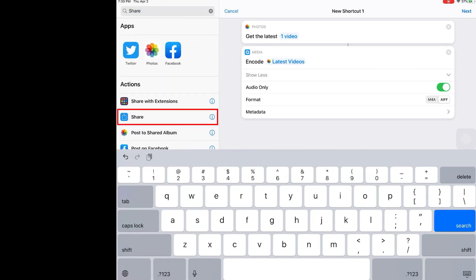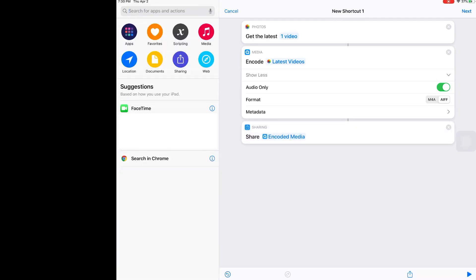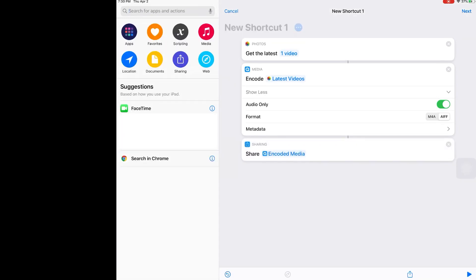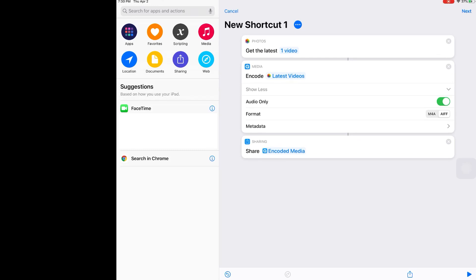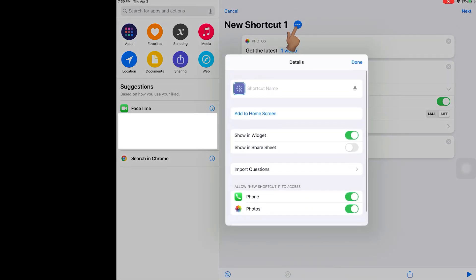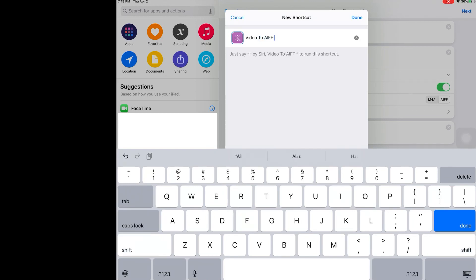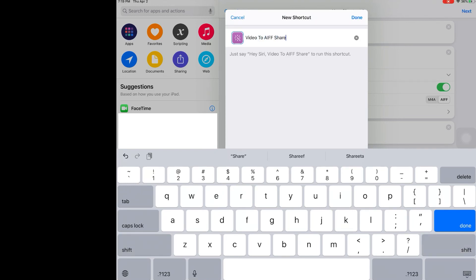Now we're going to go back to the search bar and type "Share." Click Share and choose it. At this point the shortcut is created, so the only thing we need to do is give it a title. Press the three dots right here and let's give it a name. I'm just going to call this "Video to AIFF Share."